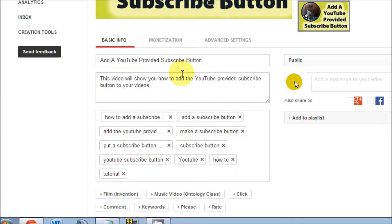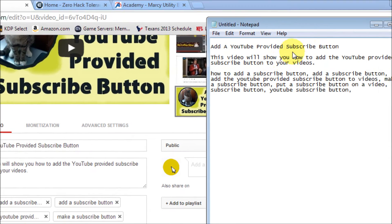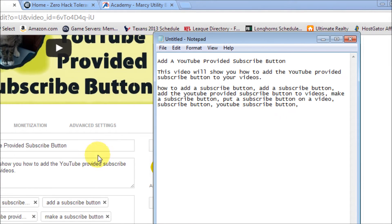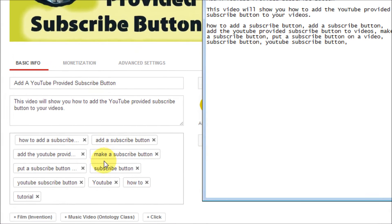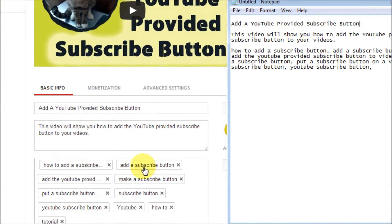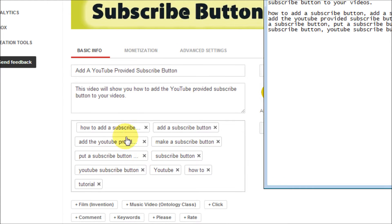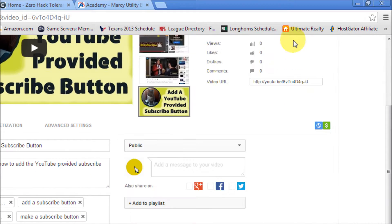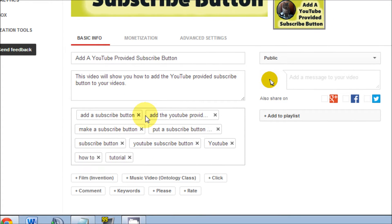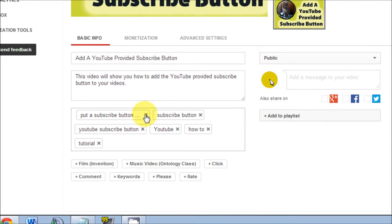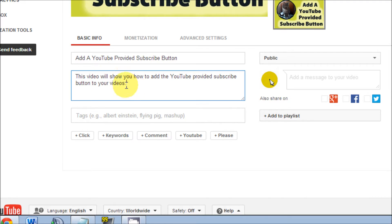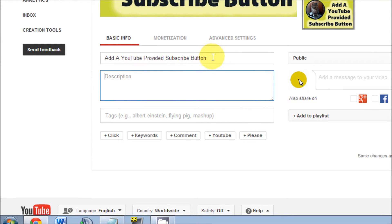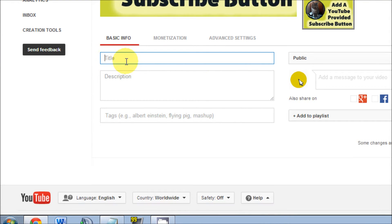What I've done is I've basically just copied and pasted all these things in a notepad so it'll be easier because we're going to take all this out. That's what we're going to do right now. We're going to take all these out, all your tags and the description and the title.